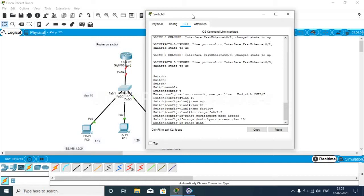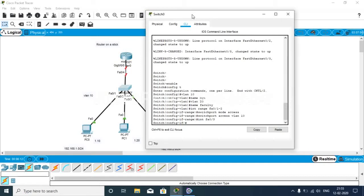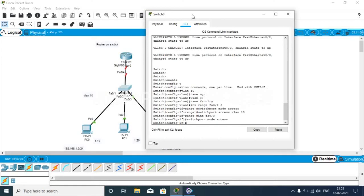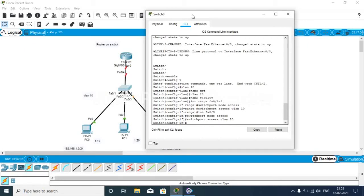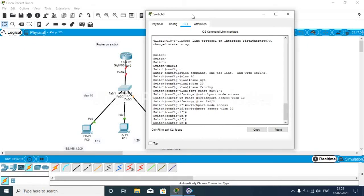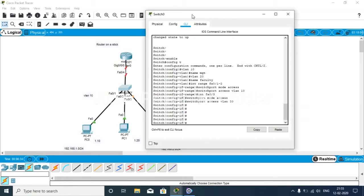Now we go to another interface: fa0/3, switchport mode access, switchport access VLAN 20. These three interfaces have two VLANs.